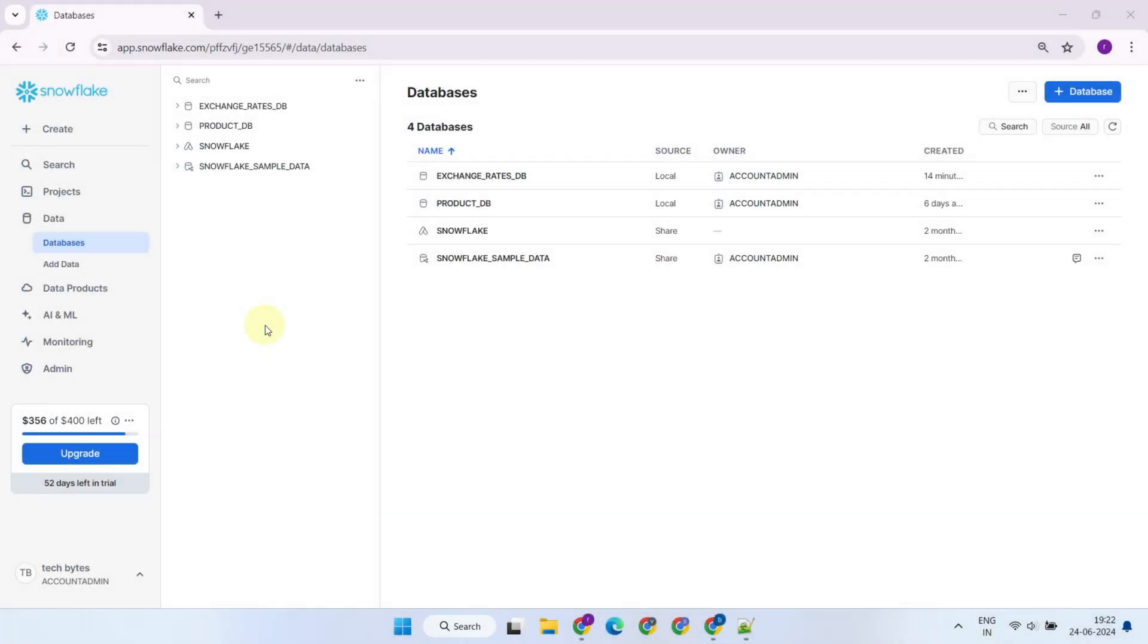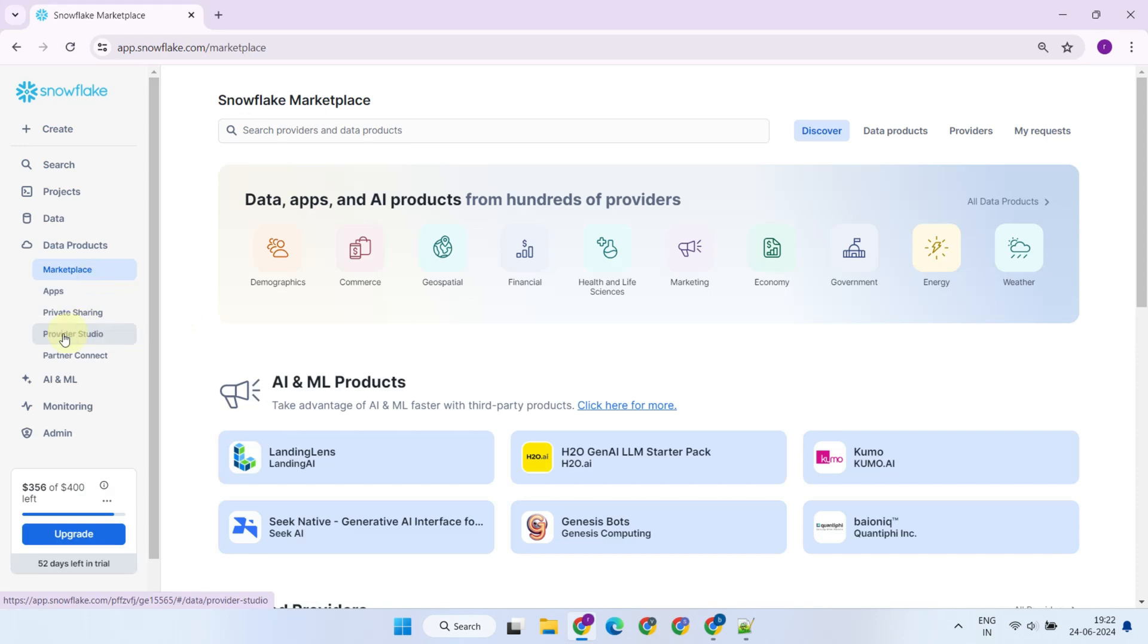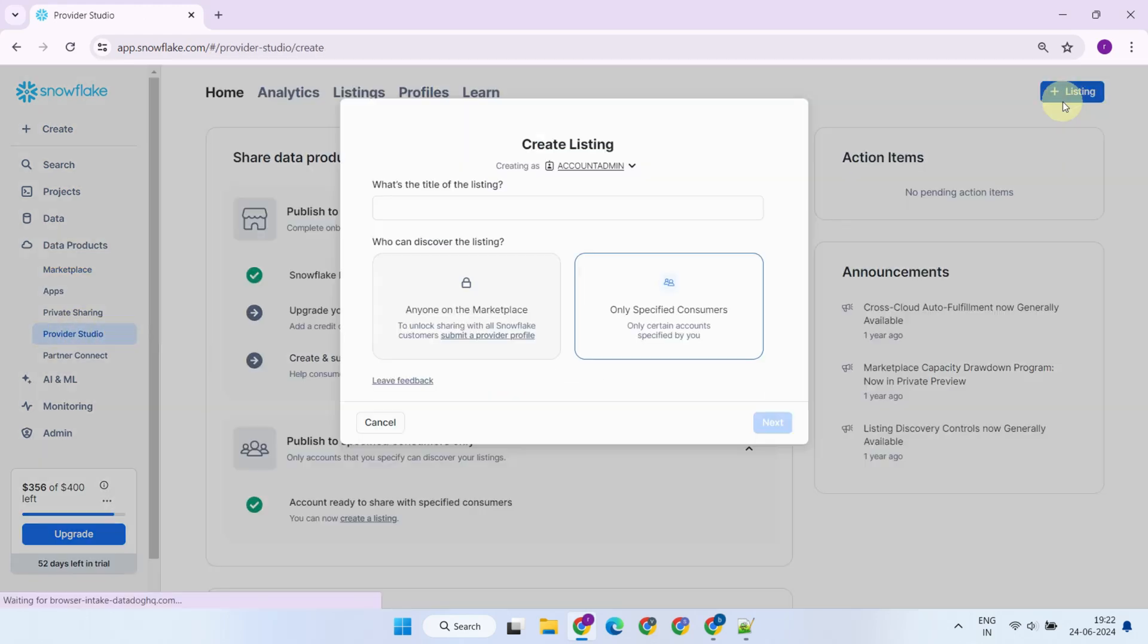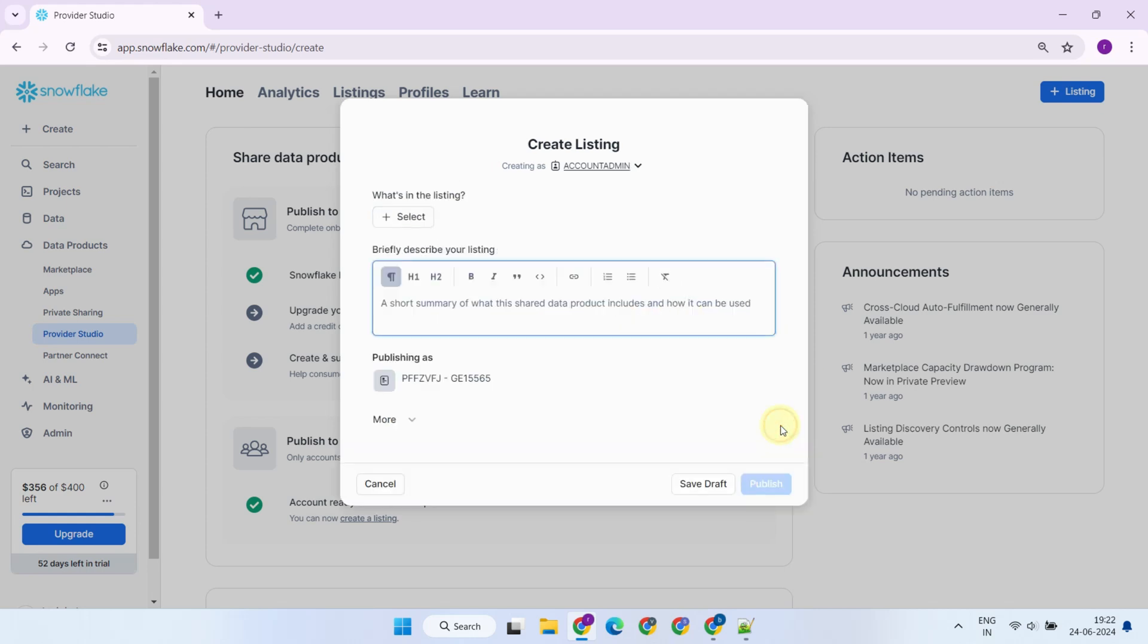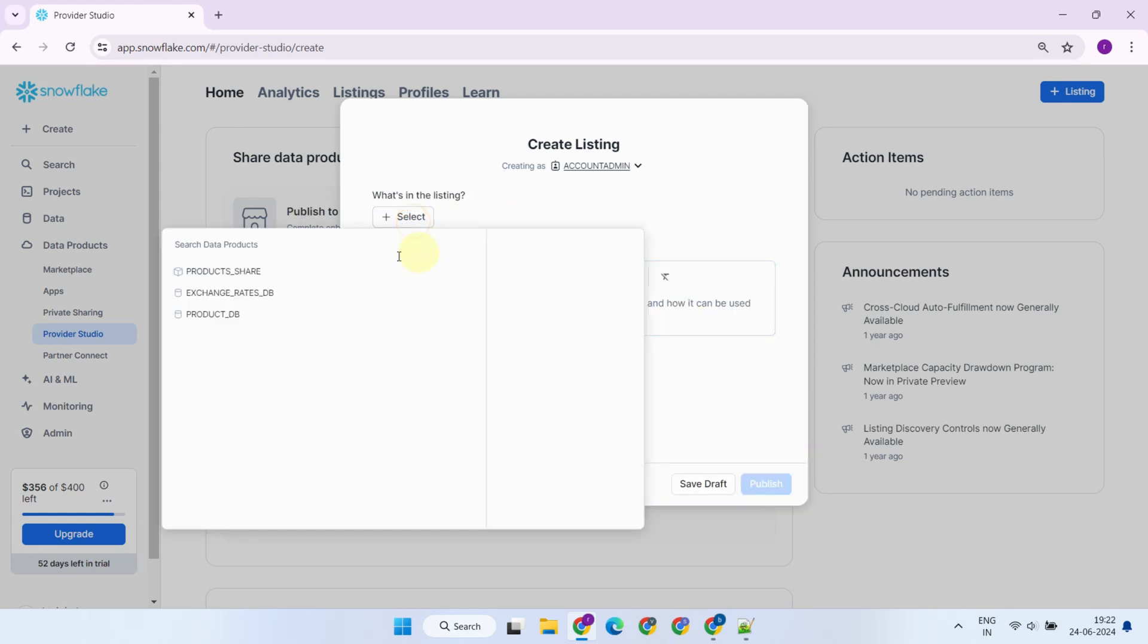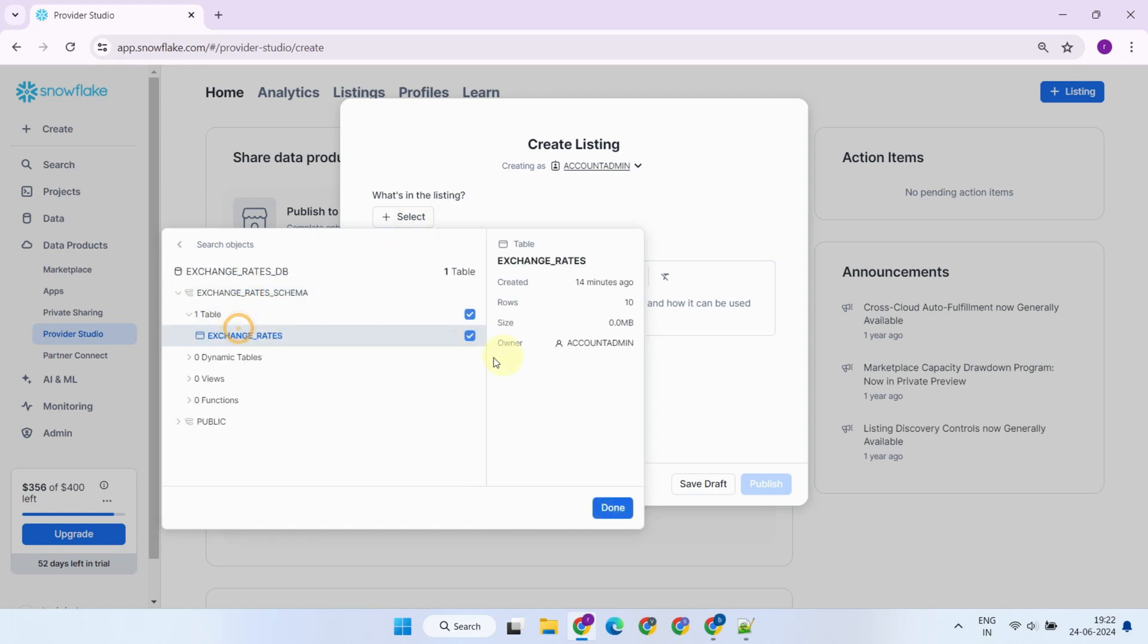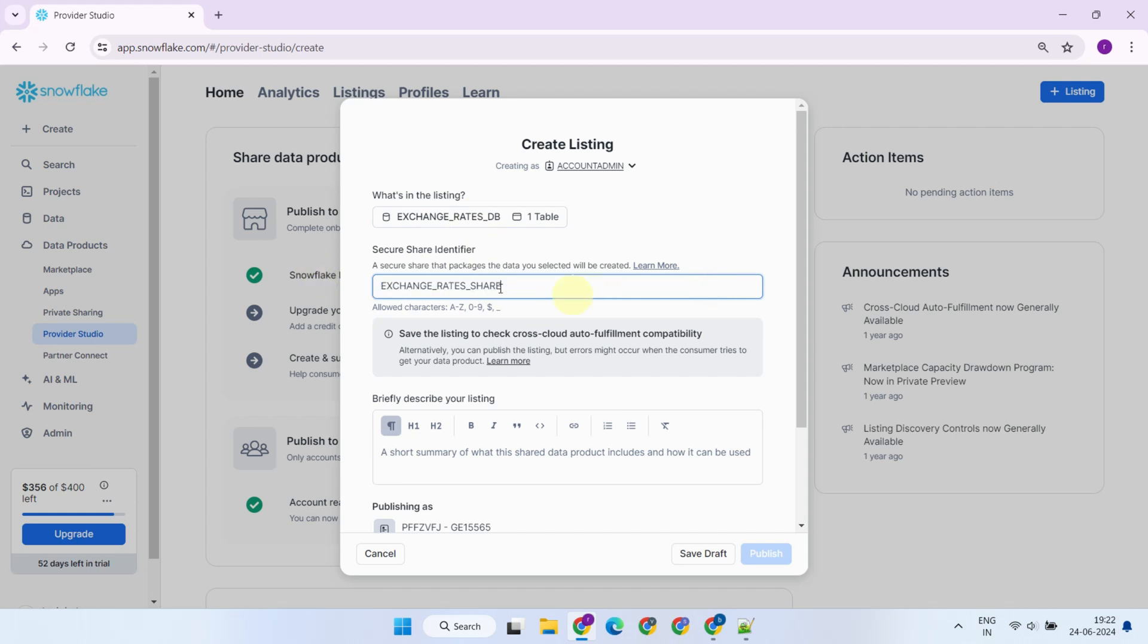Let's go ahead and create a private listing. You can create a listing using the Provider Studio tab. Give a name for your listing. You have two options from here. You can select your existing share object or select the individual objects in your account that you want to share. If you select individual objects, a new share is automatically created as part of this process. You can change the name of it as you wish.